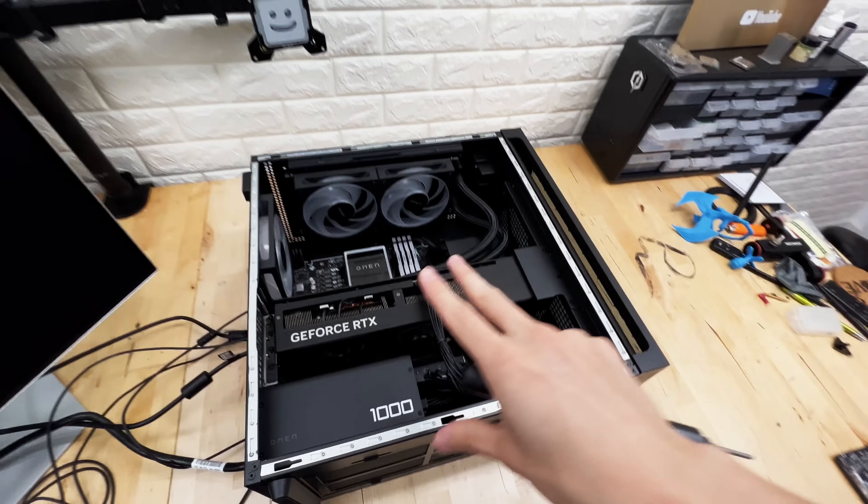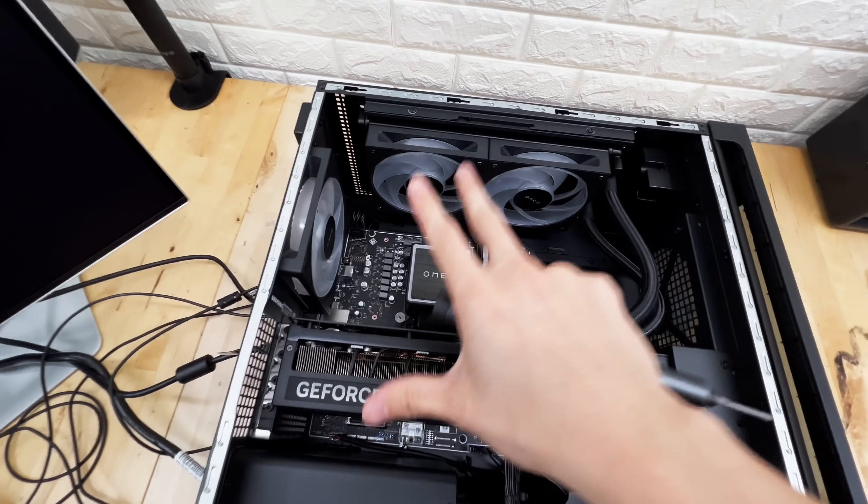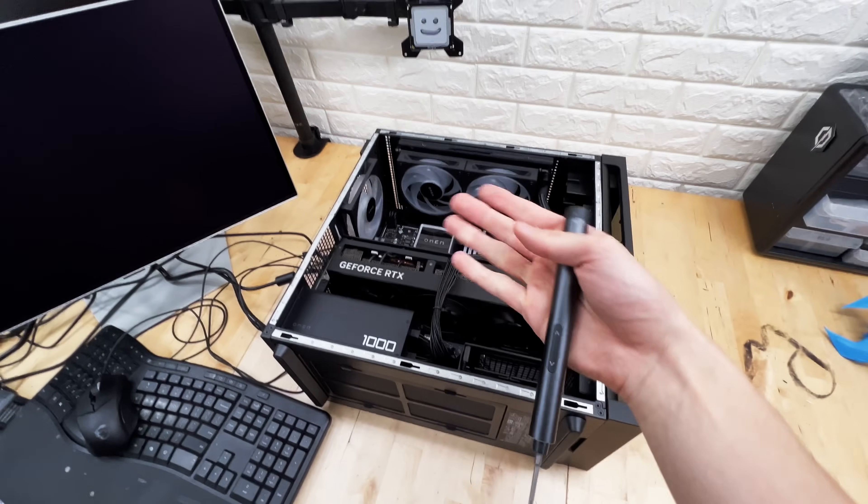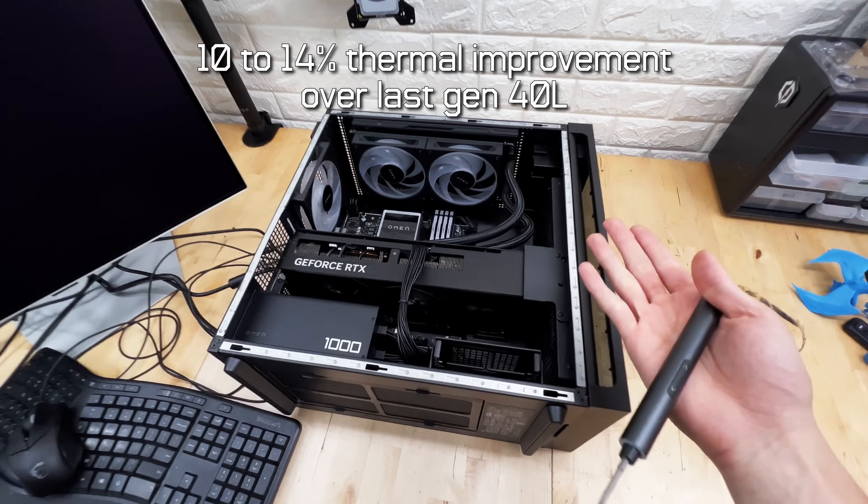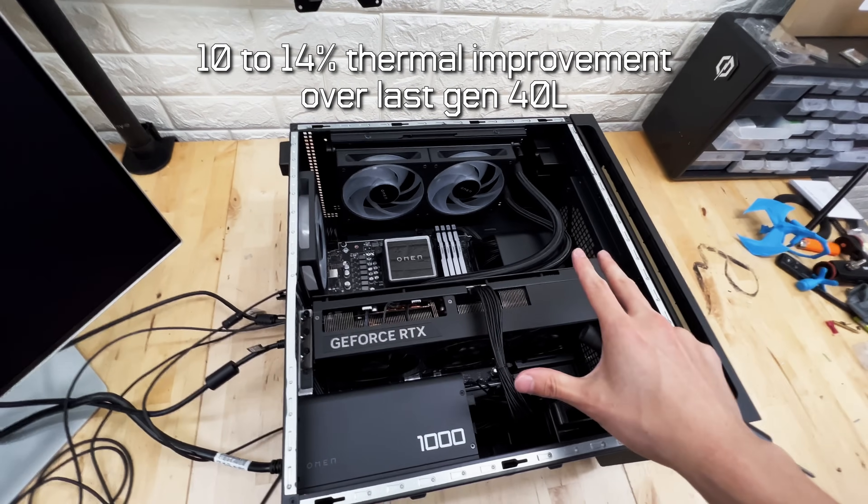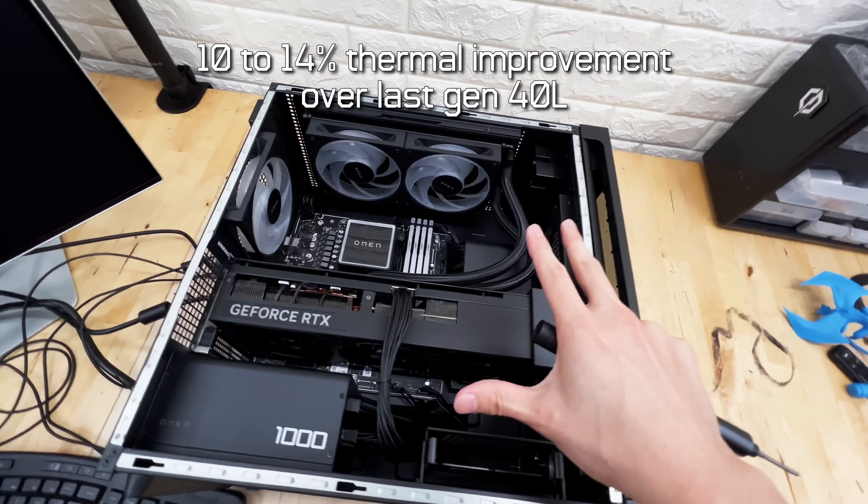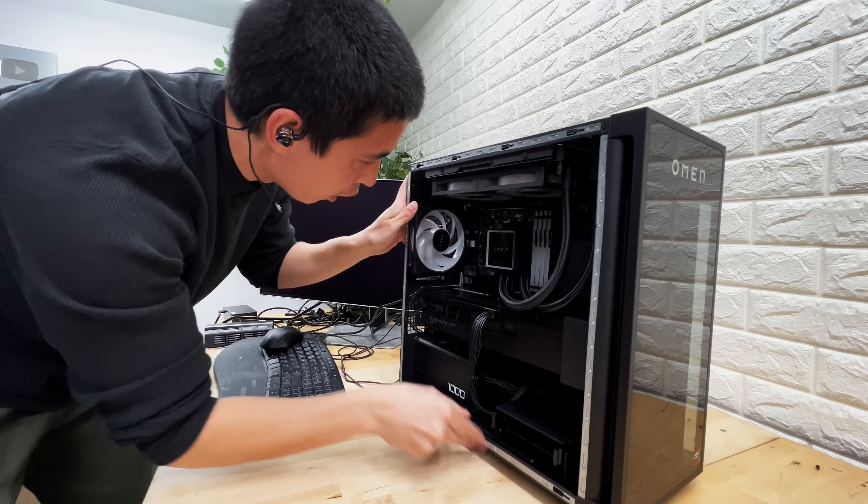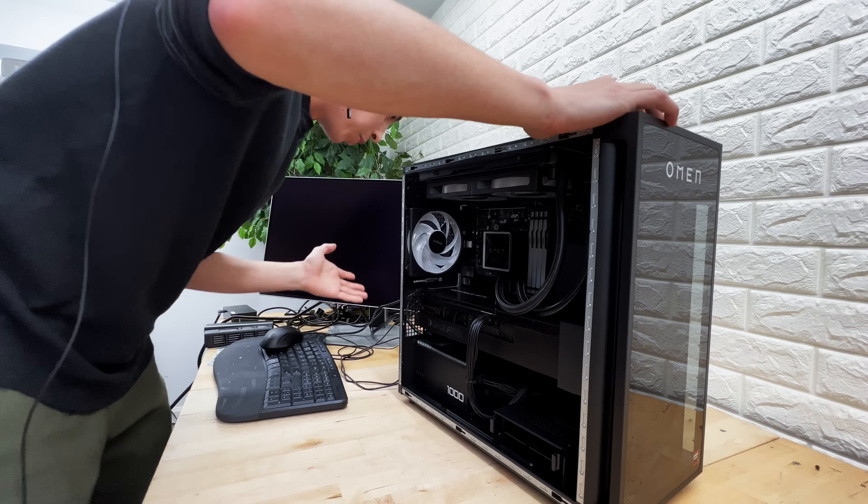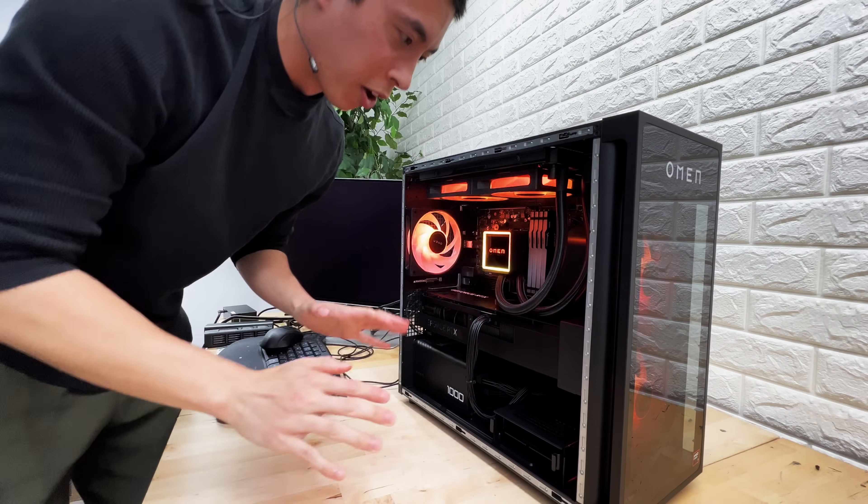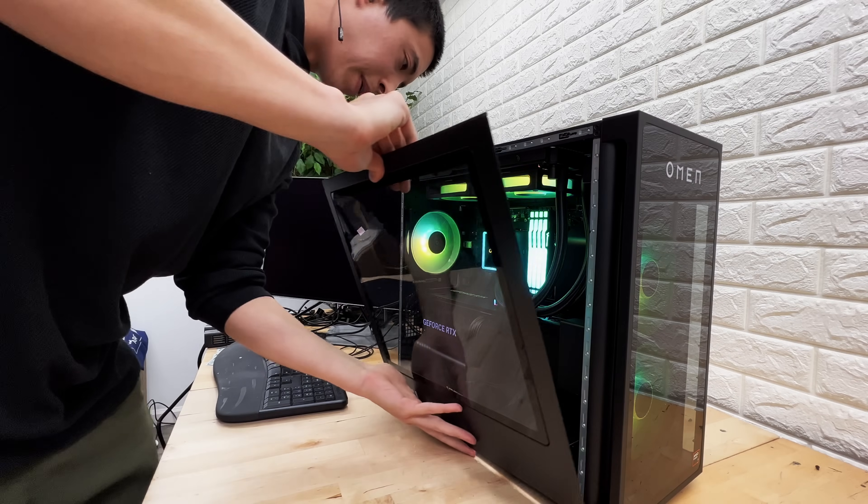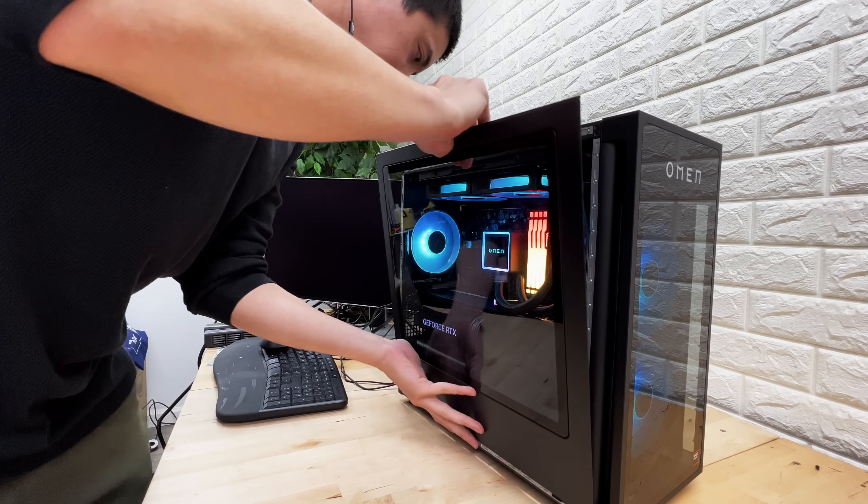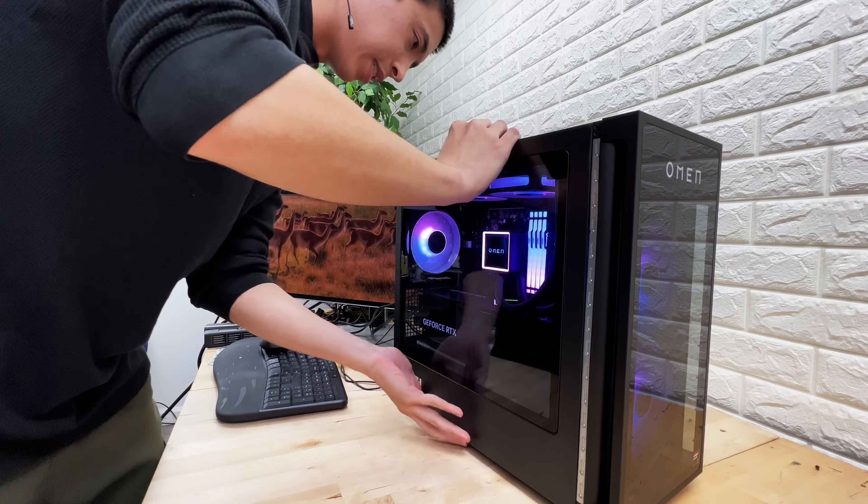Another place that prebuilt PCs could potentially skip on is the Airflow. Now, Omen does claim that this PC is significantly cooler than even the 40L, which is a larger PC case. And it does have Omen-specific fans, as opposed to using a third-party fan manufacturer. But would it be beneficial to instead upgrade those fans to something else? Let's find out.